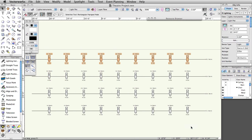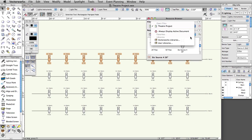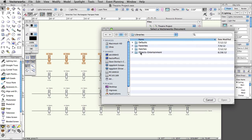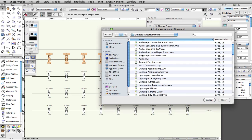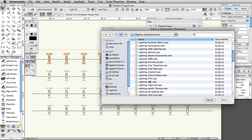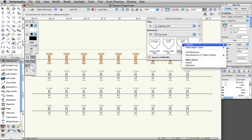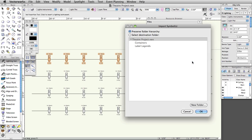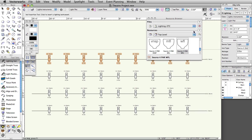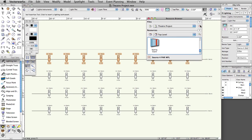Next, let's switch some of the instruments to another type. In the Resource Browser, click on the Files menu and select Vectorworks Libraries. In the Object-Entertainment folder, select Lighting-etc.vwx and click Open. Select the Source 4 PAR WFL symbol. Right-click or Control-click on Mac and select Import from the Contextual menu. Click OK in the Import Symbols dialog box to accept the defaults. Revert back to the active document in the Resource Browser by clicking the Home icon.